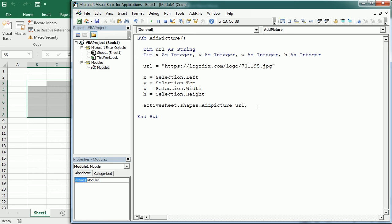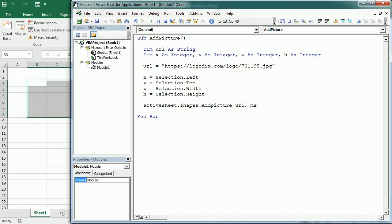The second parameter is link to file, which can be true or false. If it's true, we insert the link information. If it's false, we just insert a copy of the picture. If we're inserting from a file we're working on, we'd probably want the linkage so updates to the picture replicate in Excel. But in this case, we're setting this to false.